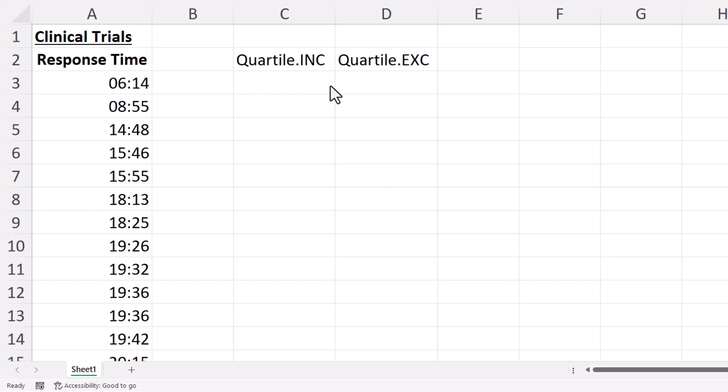Okay, you're in Microsoft Excel and you want to calculate quartiles. In my scenario I've got response times for a clinical trial.